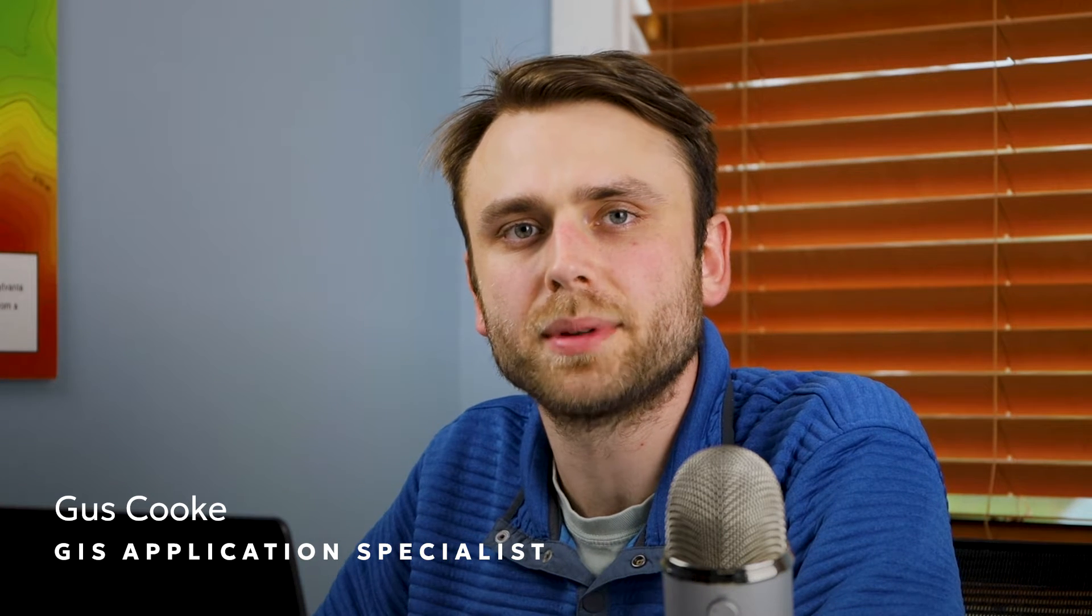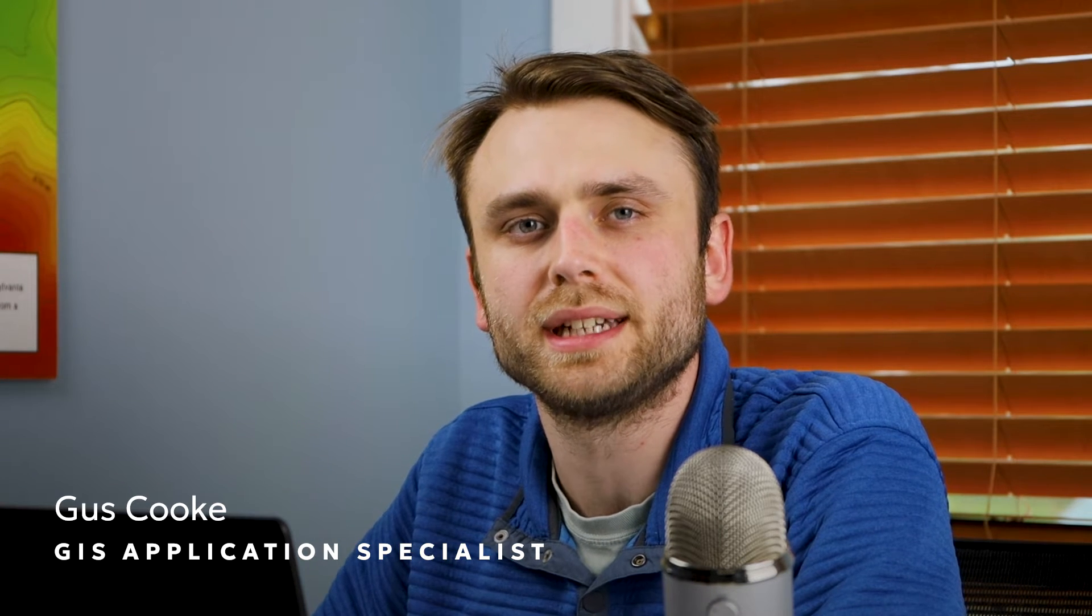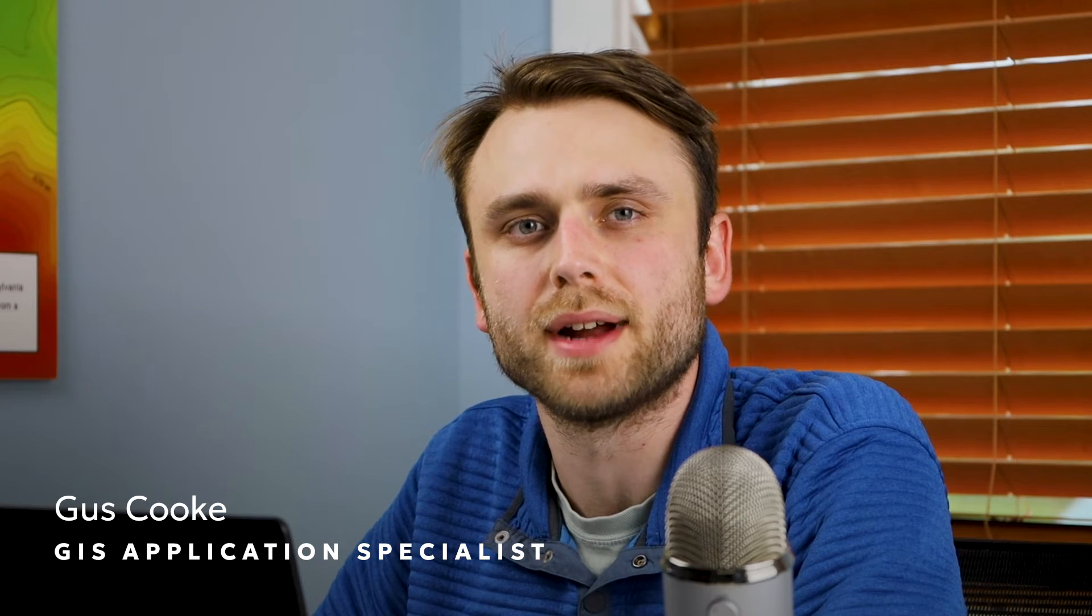Hi, I'm Gus, an application specialist here at Blue Marble Geographics. Today, we're going to be talking about using Global Mapper Pro in the field.